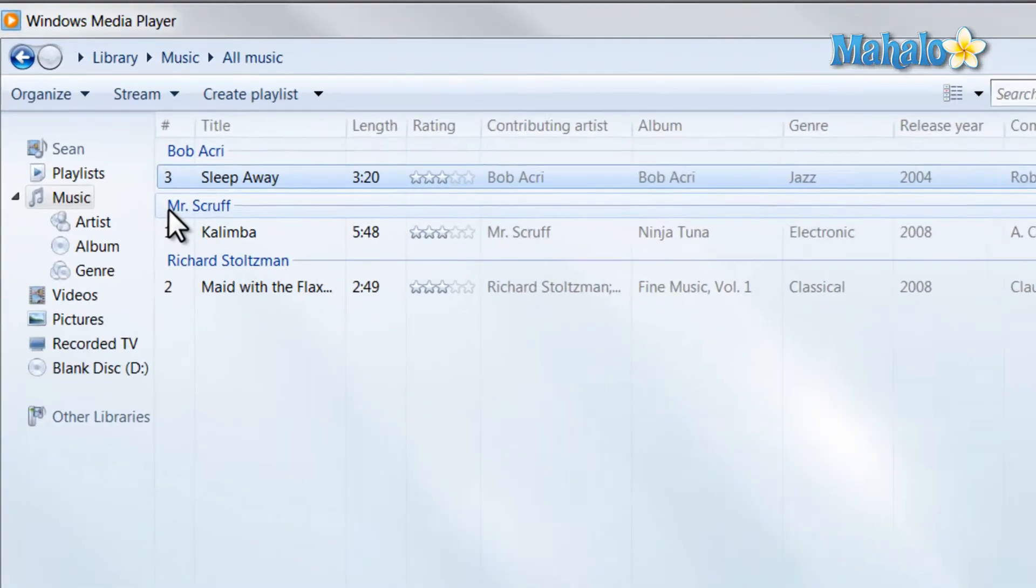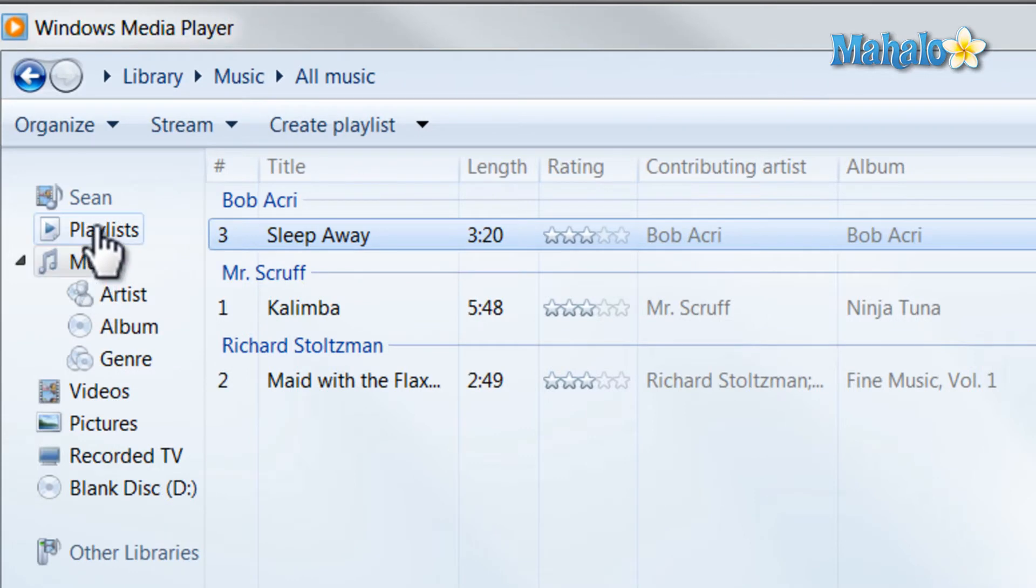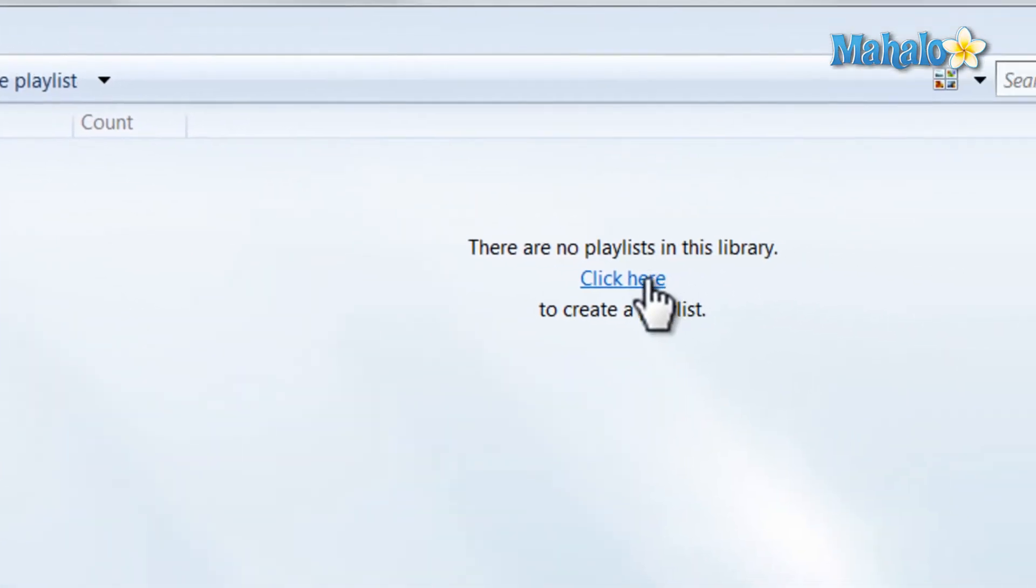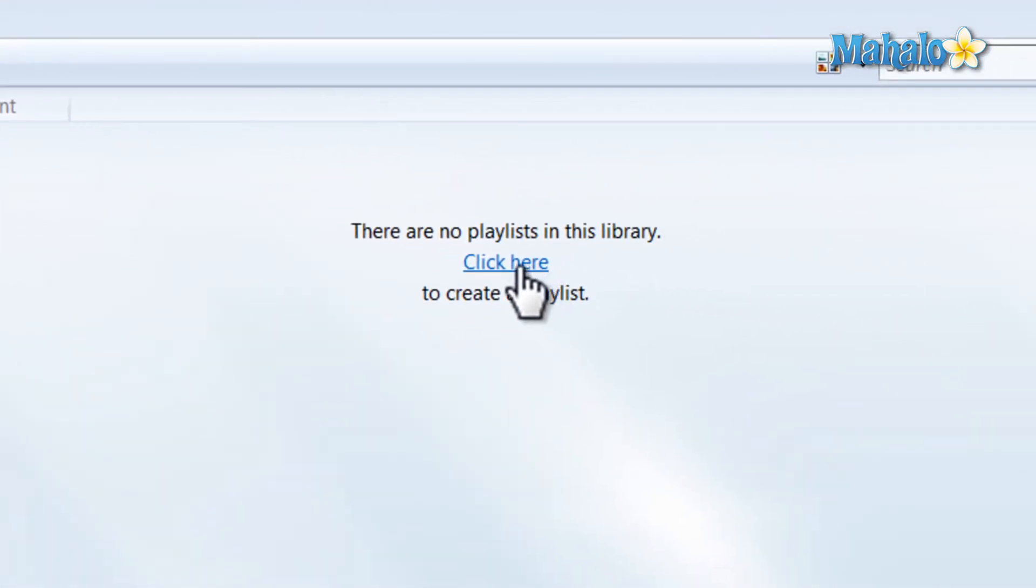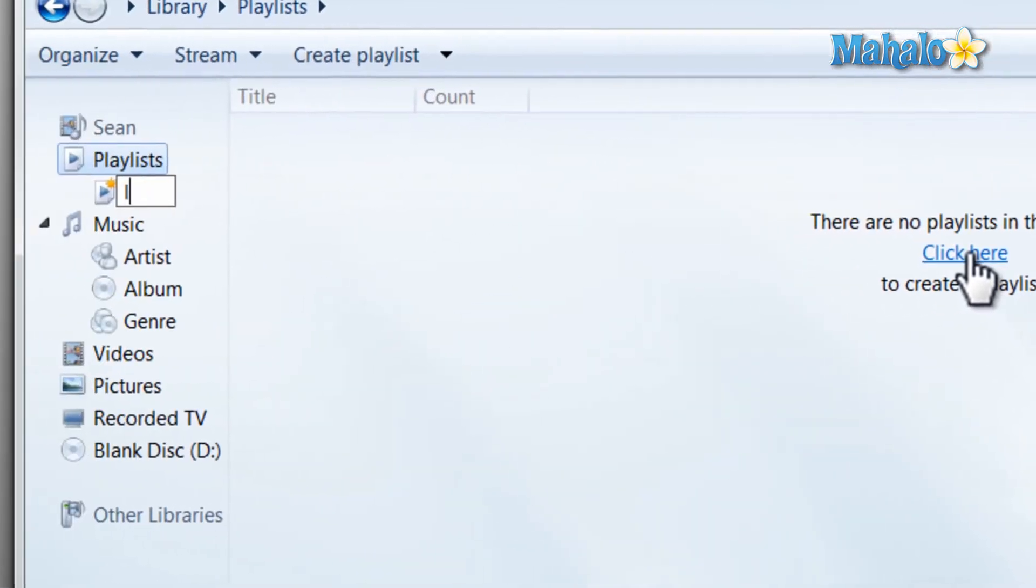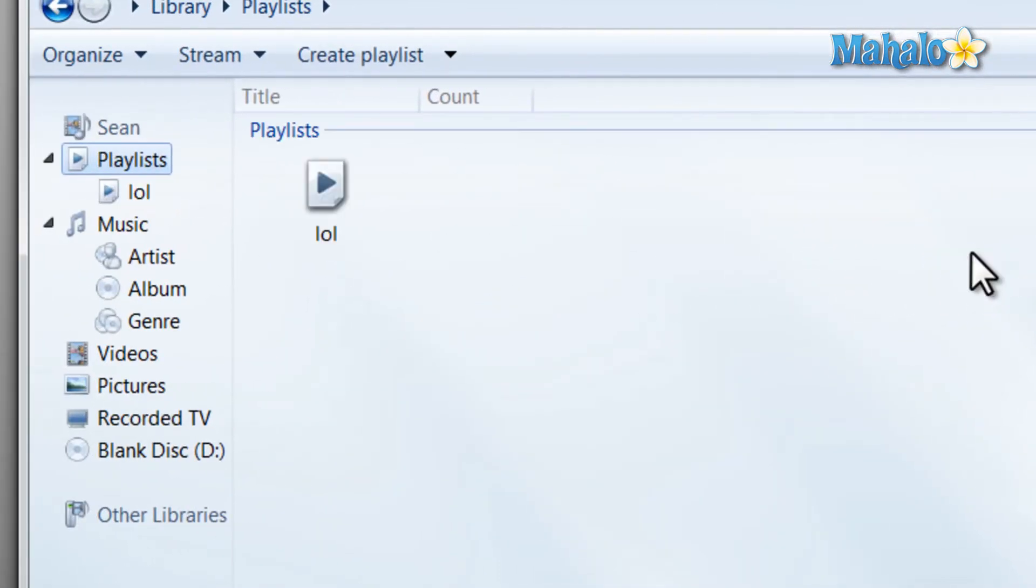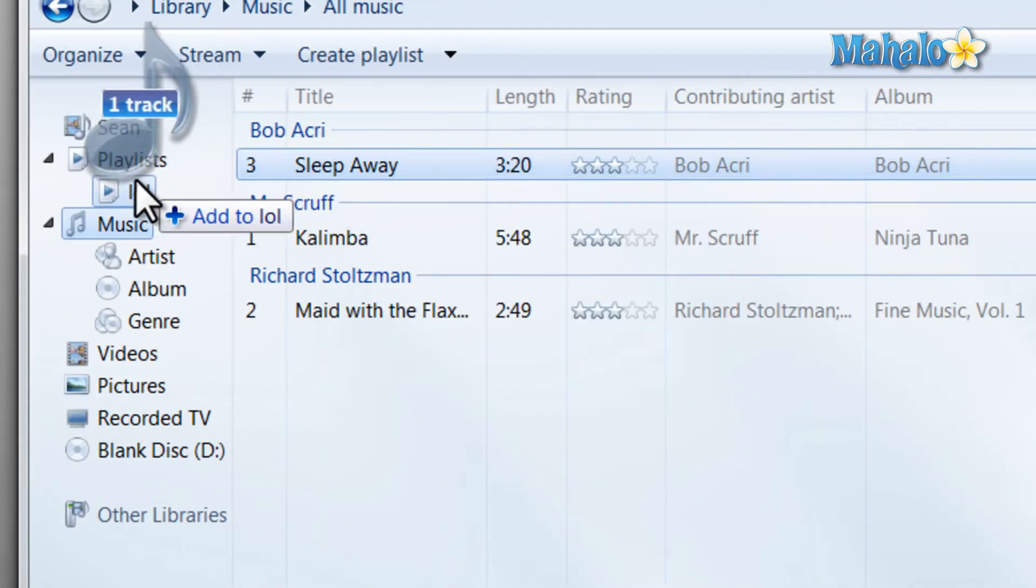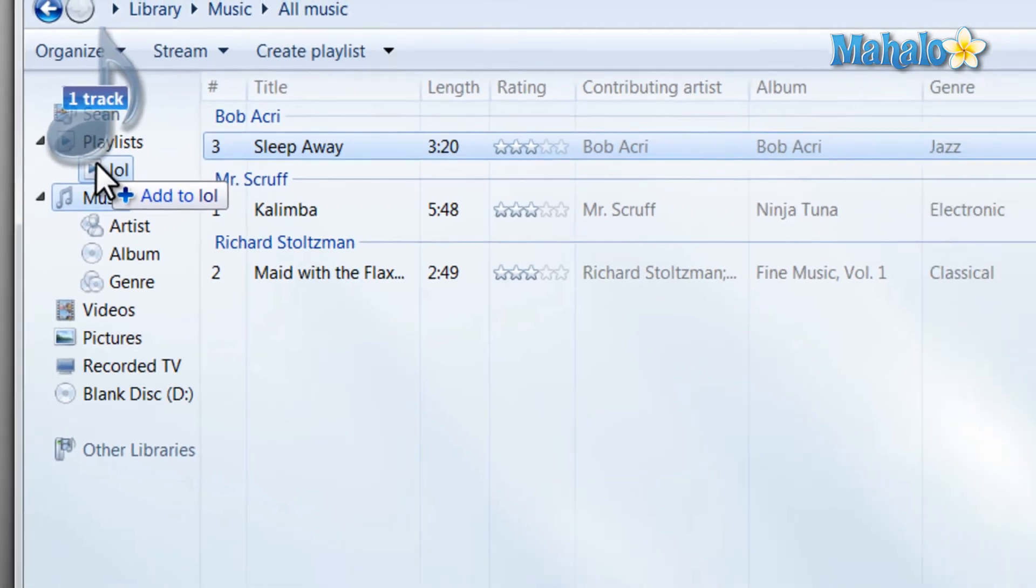Also if I wanted to add songs to a playlist, I simply click on playlist and I click on the click here button to create a playlist. Simply title the playlist and when I'm playing my music I can add songs to that playlist.